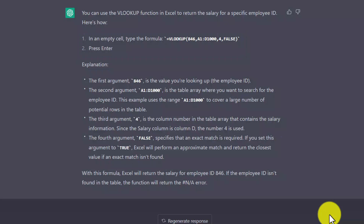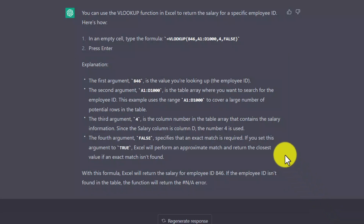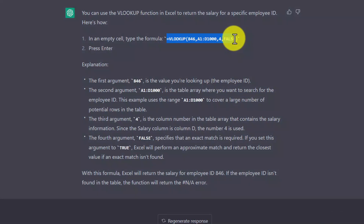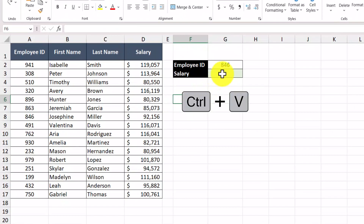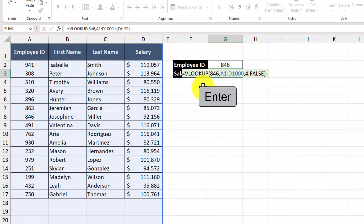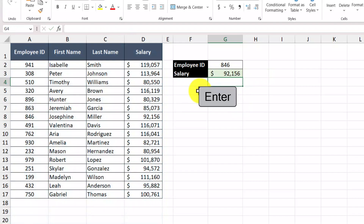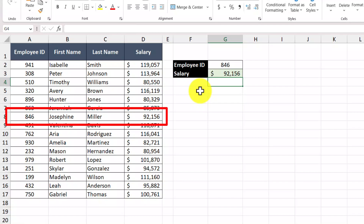What I really like about this is that it's relating the arguments within the VLOOKUP function with our data set. For example, the 846 is our lookup value. Since ChatGPT gave us the function to use, we might as well highlight it and copy it over to Excel. So we're back into our spreadsheet, and I'm going to paste the function right here and then press enter. And just like that, it provides us the salary of $92,156, which is exactly what we expected to see.